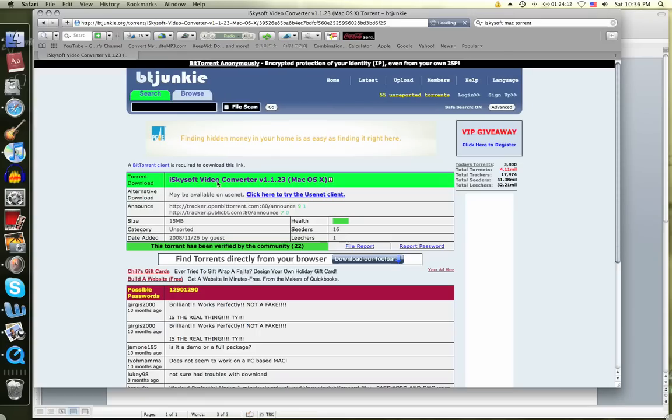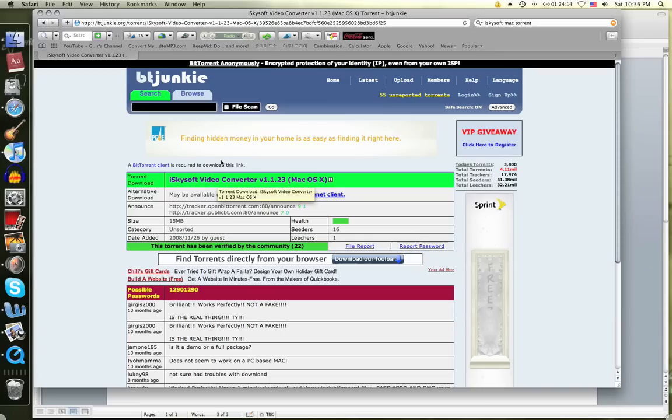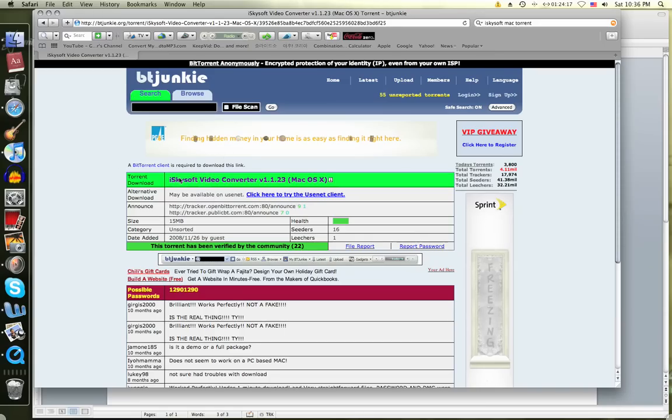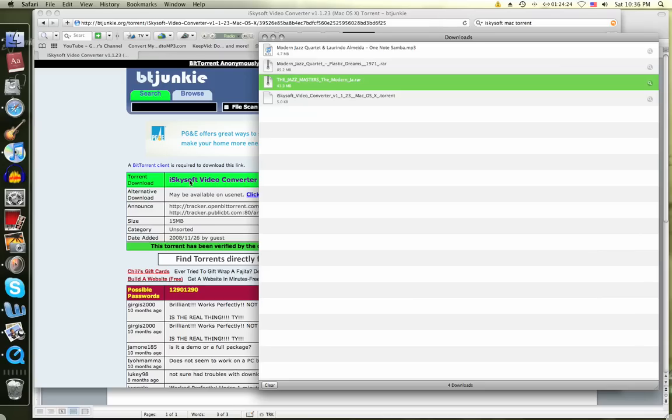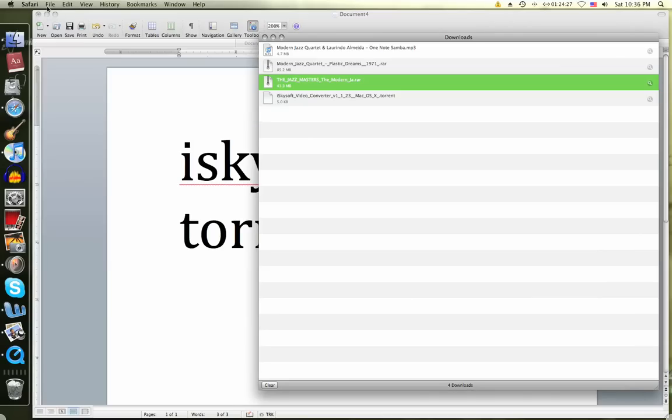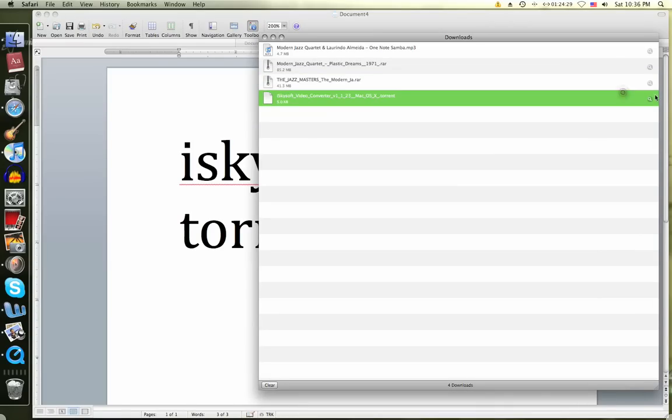It's going to send you to a website called BTJunkie. Now there's this green part right here. Click the green part and it's going to be downloaded. So click it.